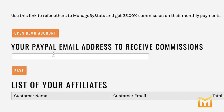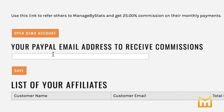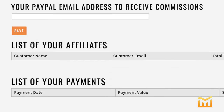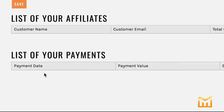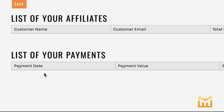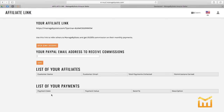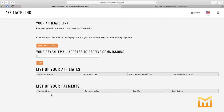Jumping back to the main page, go ahead and put in your PayPal email address so we know where to send your commissions. Below that you'll see a list of all the people who have signed up for Managed by Stats that are associated with you, and right below that you'll see all of the payments you've received — so everything is transparent and trackable.